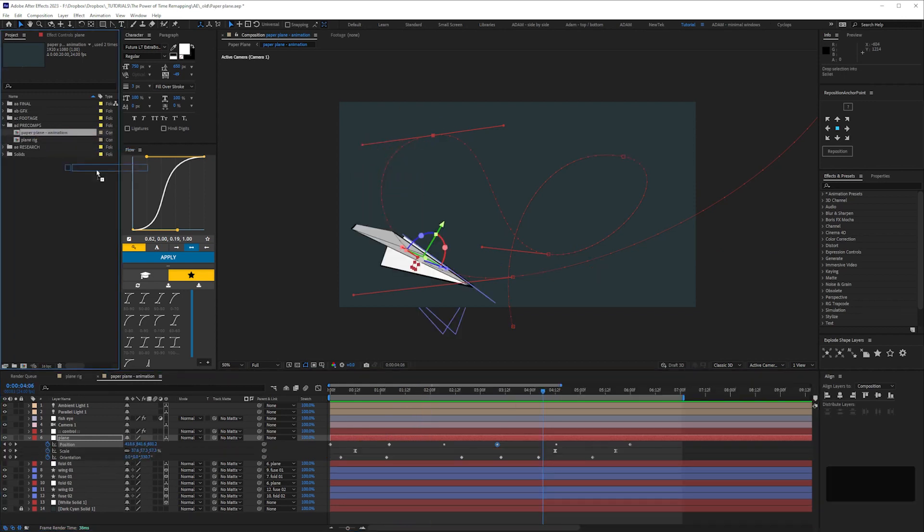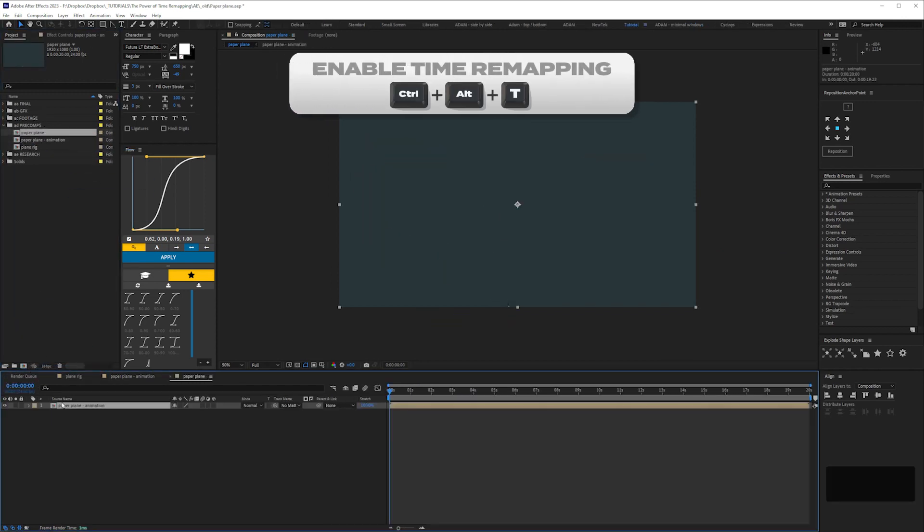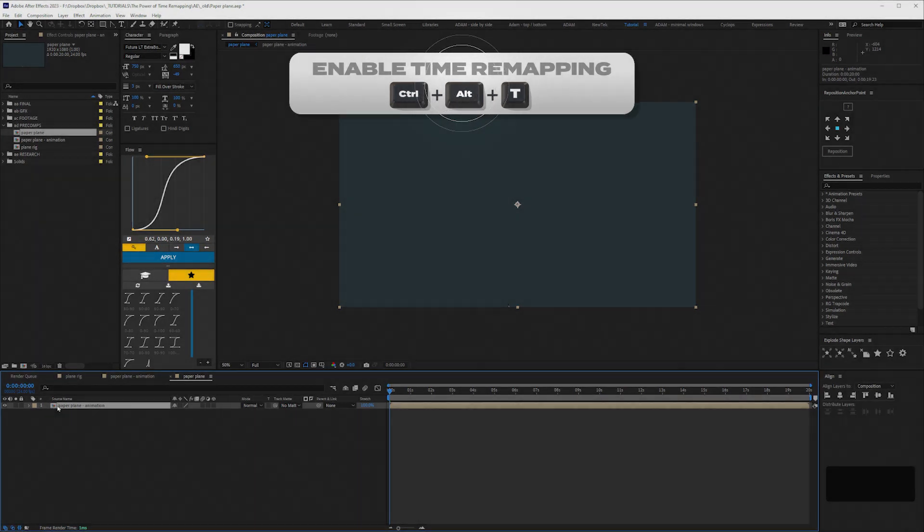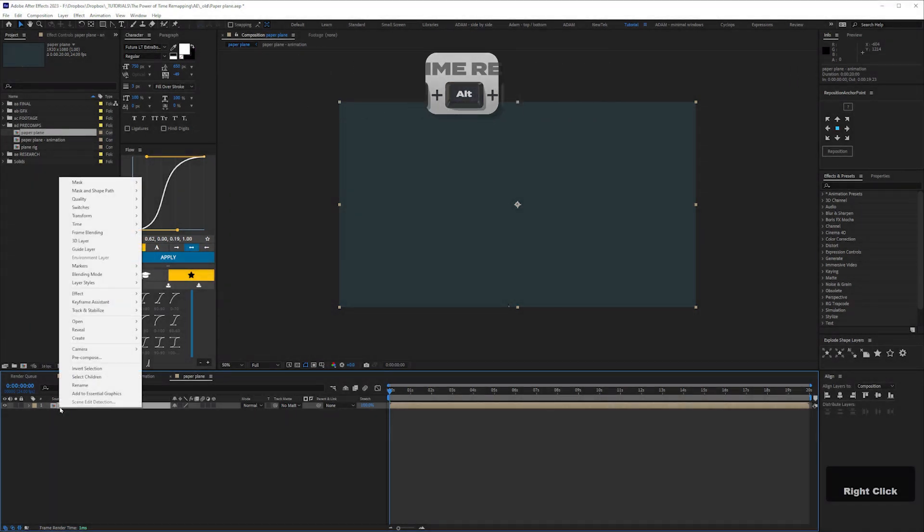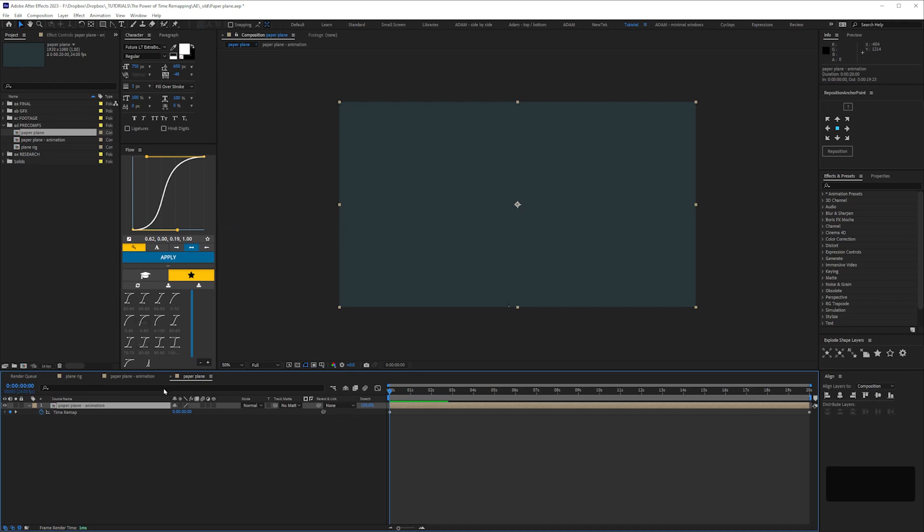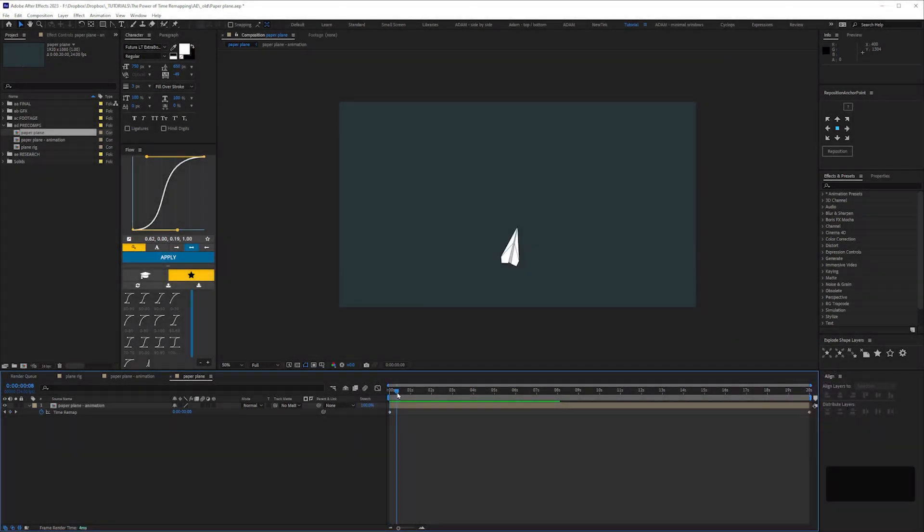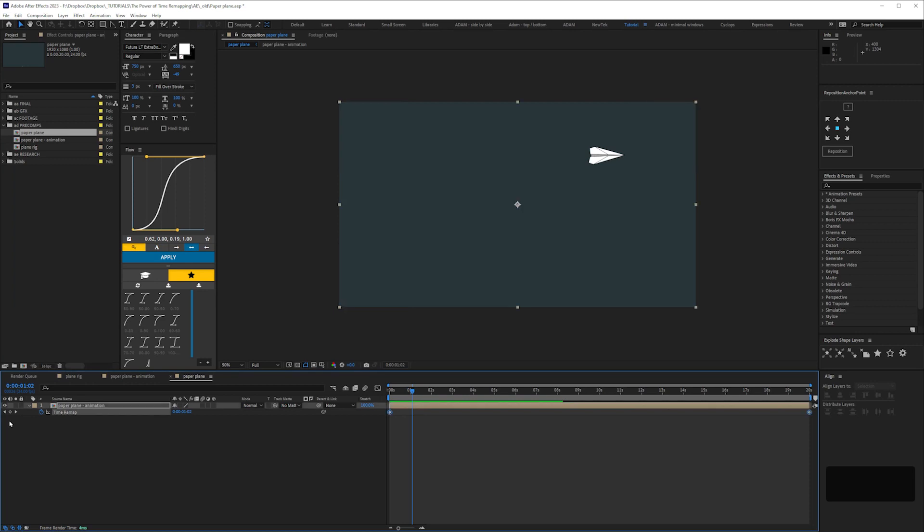What we'll do is pull this animation into a new comp and enable time remapping. You can do that using this shortcut, or right clicking and selecting time, enable time remapping. It automatically gives us keyframes at the start and end,